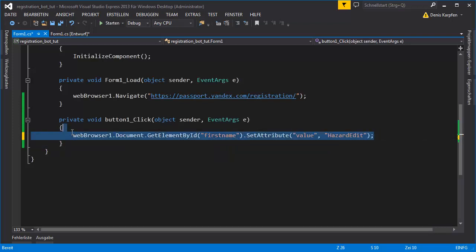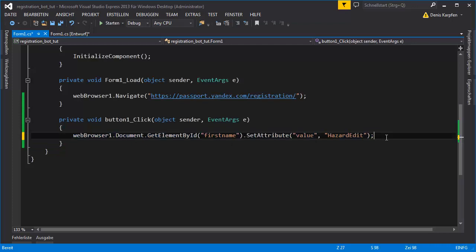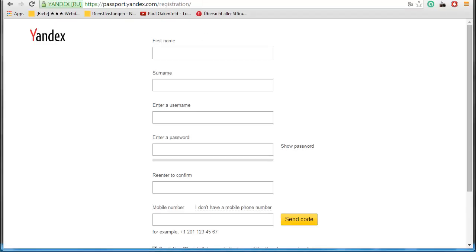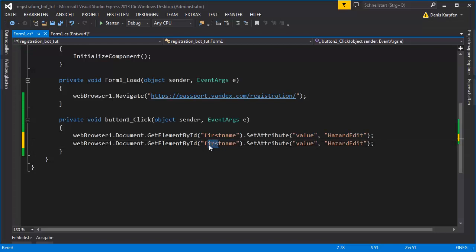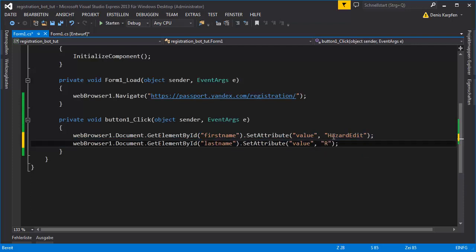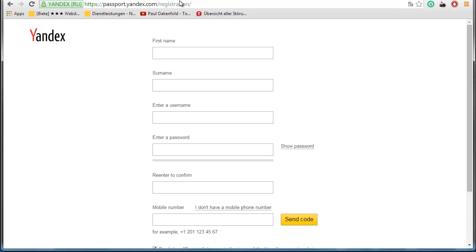And I'll copy this for the last name. I'll copy this for my last name and put in, I don't know, rocks. There we go, because I know for sure that the ID is last name for the second one.